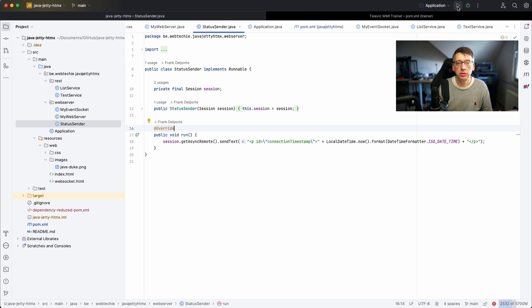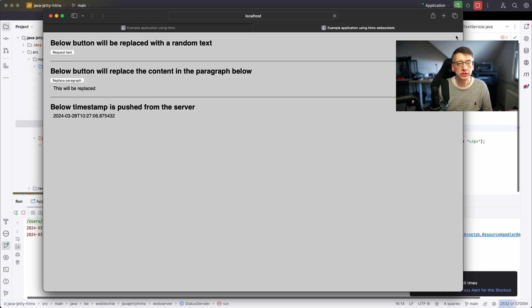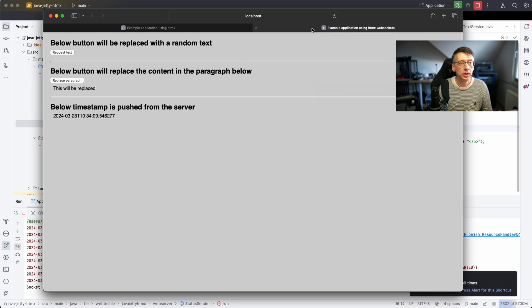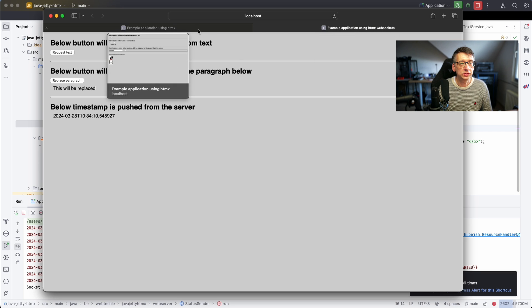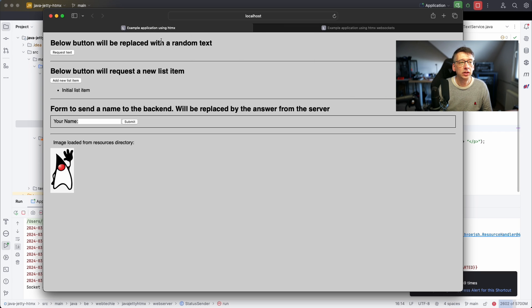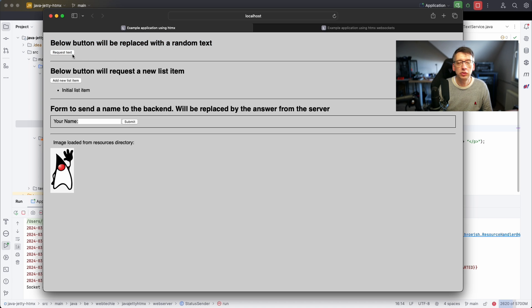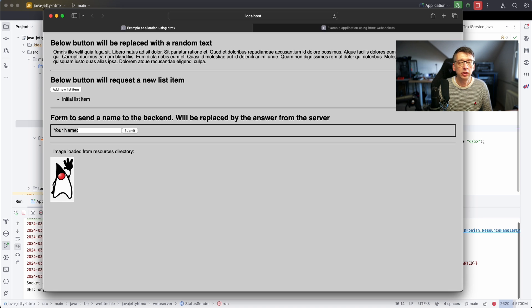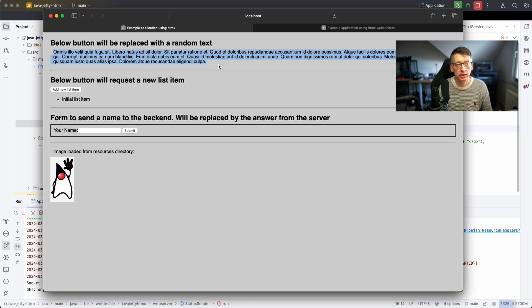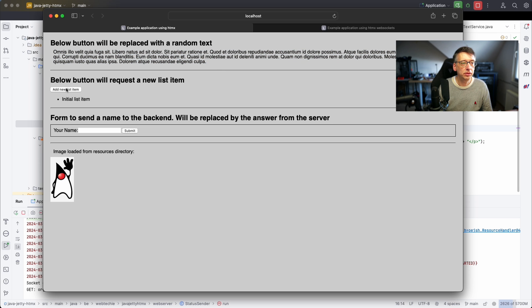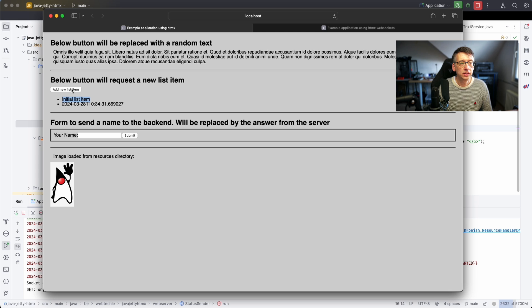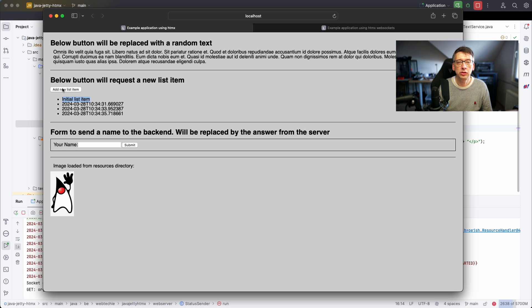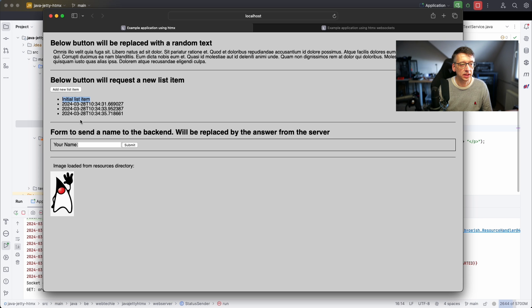If we now run the application we get Safari and you see that we have these two pages. The first one is an index page. It shows a button and if you click on the button the button is replaced with such a lorem ipsum standard random text. If I click on the other button you see that we have here a list. I can add additional list items. Each time I click on the button a list item is added.